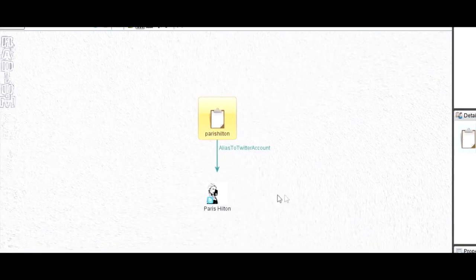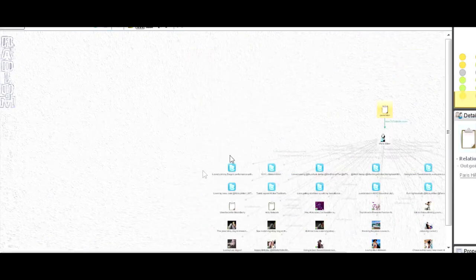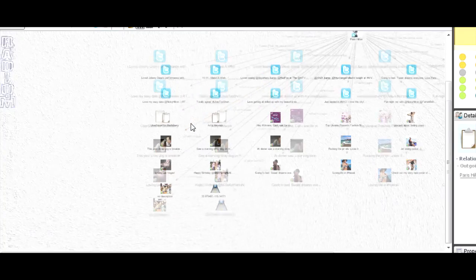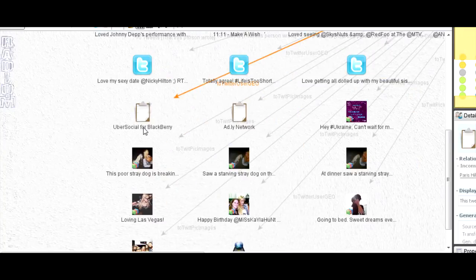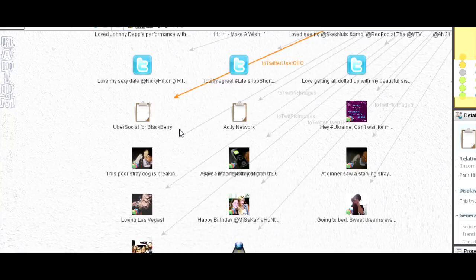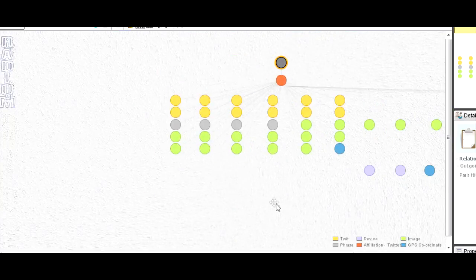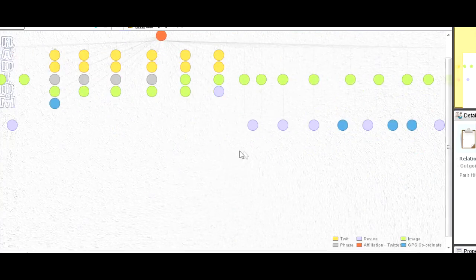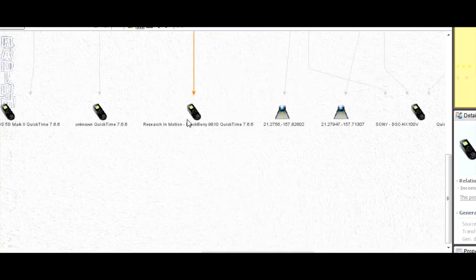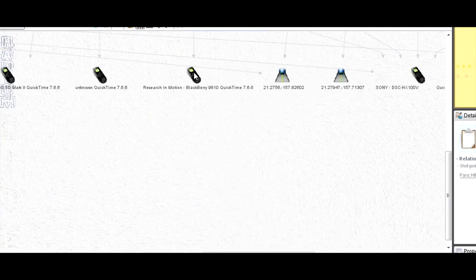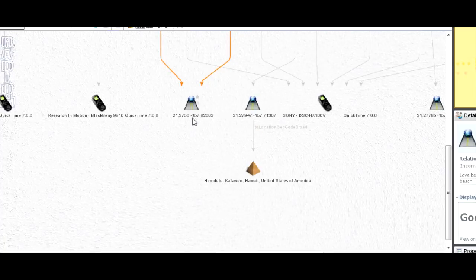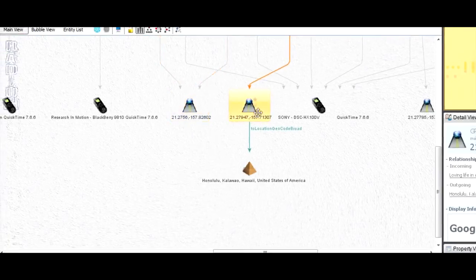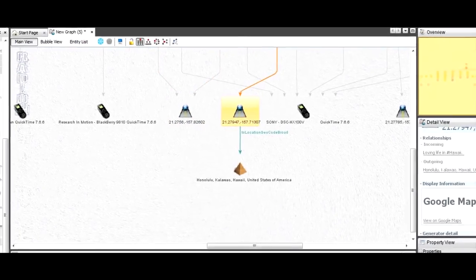There, you can hear it starting up. There's her account, and now it's going to go and get a whole bunch of tweets and a whole bunch of other information as well. We can see things like she uses Ubersocial for BlackBerry, so now I know she's on a BlackBerry. I've started extracting device information and geographical information. You can see there's another BlackBerry and some GPS coordinates.